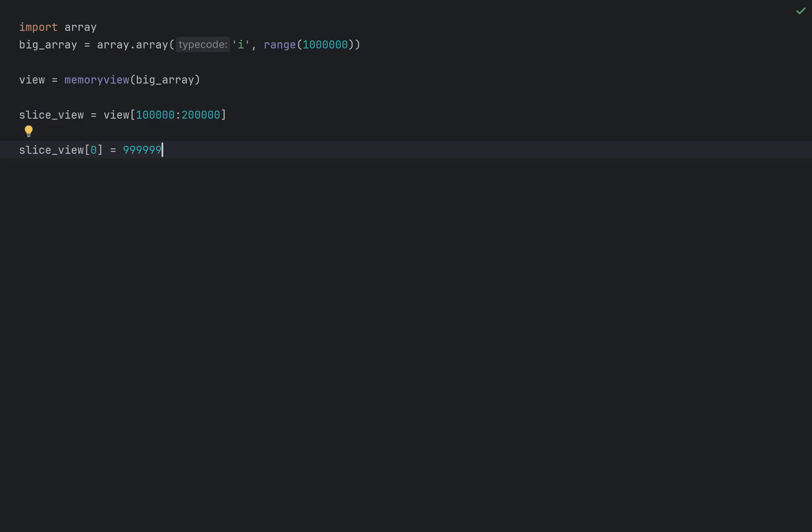Or I can even cast the view to a different type. In this case, bytes. Again, without any copying. This is incredibly powerful for working with large datasets. For instance, image processing. As you can make your program look like it's passing massive amounts of data between functions, whereas it's just passing relevant views.